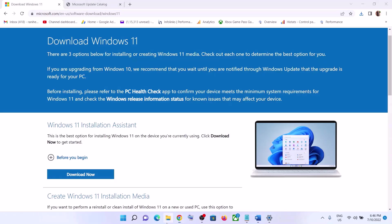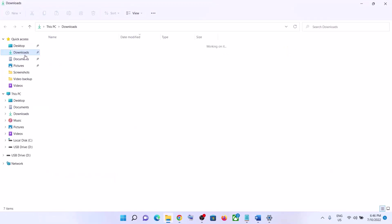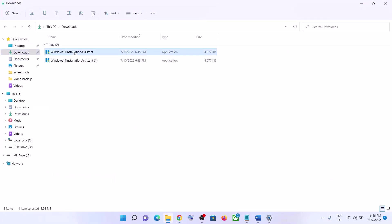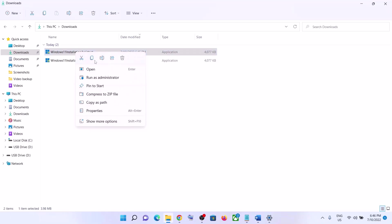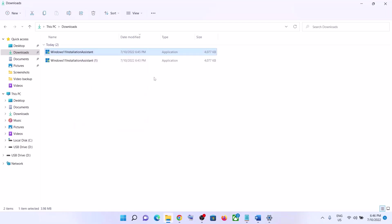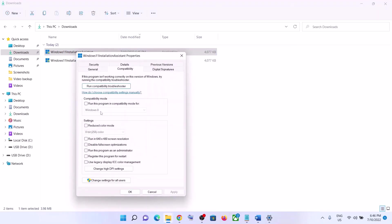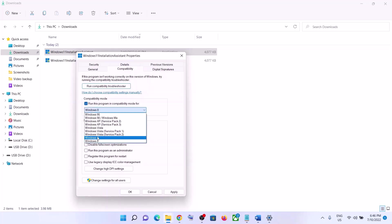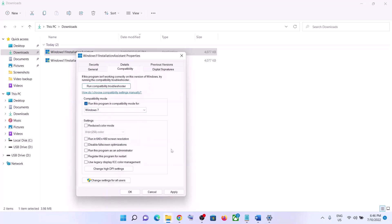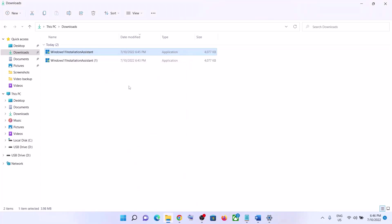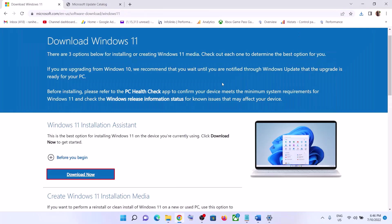If the Windows 11 Installation Assistant is not opening, go to the download location, go to Downloads, and make a right click on Windows 11 Installation Assistant. Select Properties, go to the Compatibility tab, and put a check on the box which says 'Run this program in compatibility mode for,' then select Windows 7 from the list. Click on Apply, click on OK, then make a double click to open Windows 11 Installation Assistant and update your Windows 11.